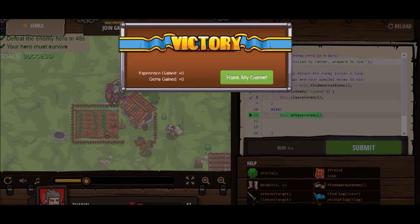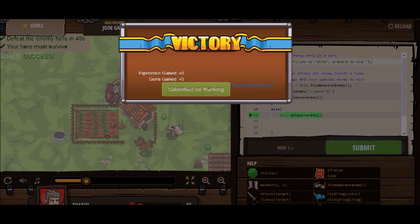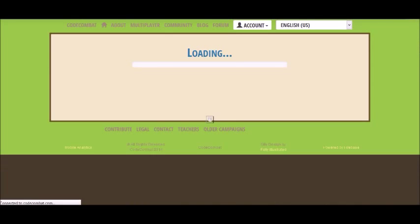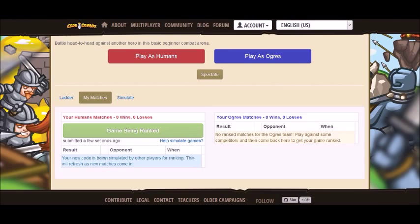So now I can rank my game — this was a multiplayer level. So that's CodeCombat. That's the basic idea. You have to use code to solve a maze or solve a puzzle or to meet a certain goal.